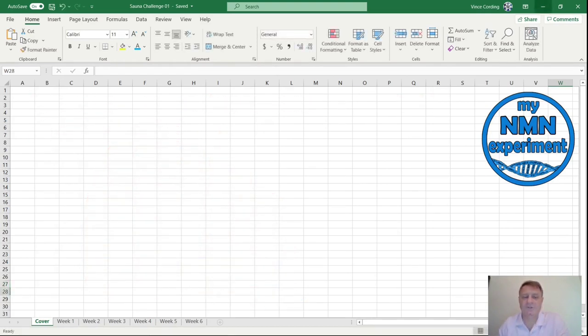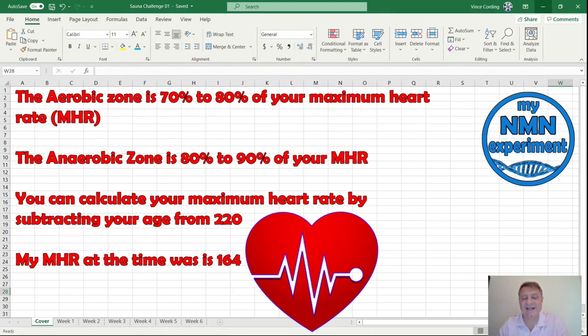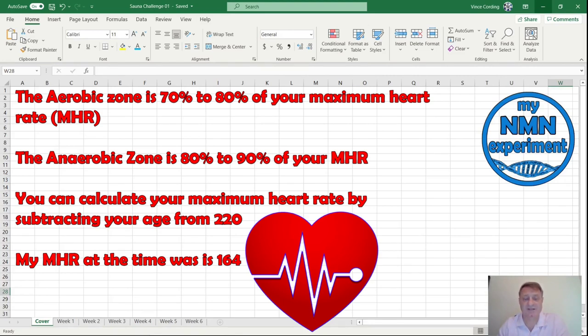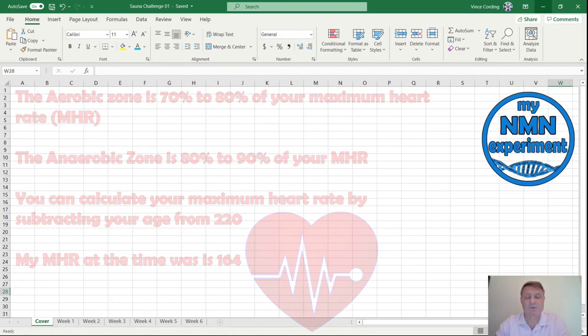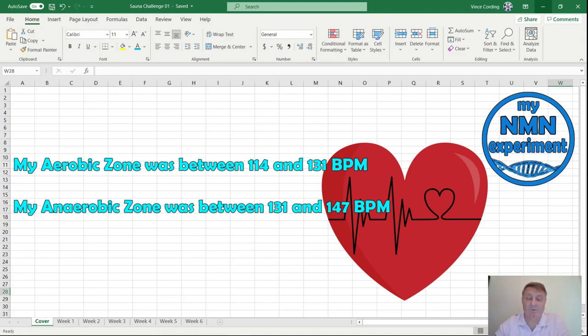Rhonda Patrick also explains that a moderate sauna can increase the heartbeat to 100 beats per minute. An intense sauna can push that up to 150 beats per minute. Let's look at my numbers for the experiment. The aerobic zone is between 70 and 80% of your maximum heart rate, and the anaerobic zone is between 80 and 90% of your maximum heart rate. To calculate your maximum heart rate, take away your age from 220. My max heart rate for this experiment was 164. So my aerobic zone would be anywhere between 114 and 131 beats per minute, and my anaerobic zone would be between 131 and 147 beats per minute.